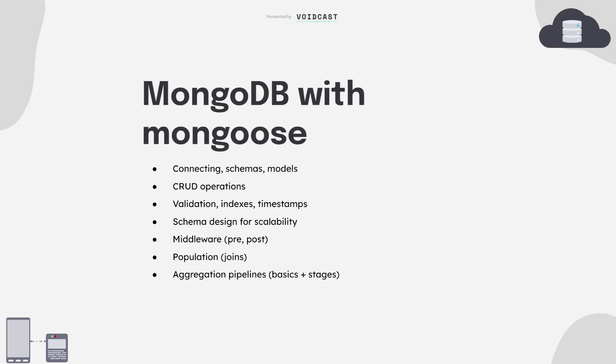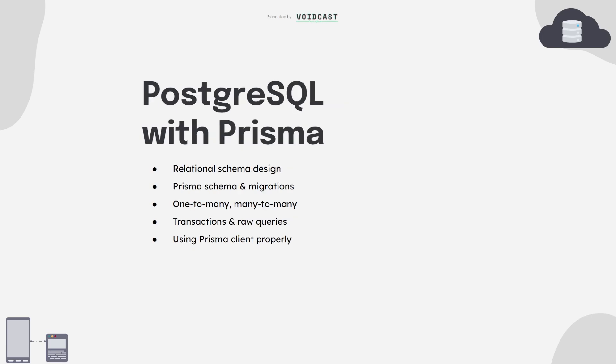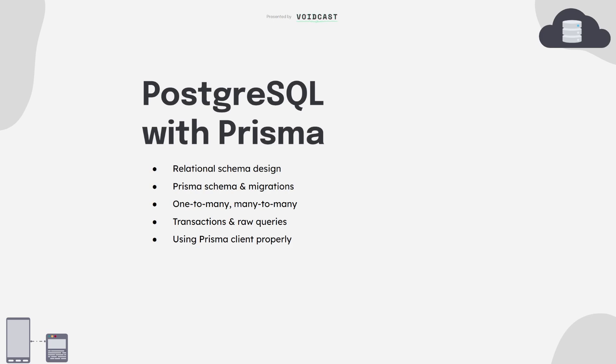Now on the SQL side, I recommend PostgreSQL, and Prisma makes it way easier to work with. You'll define your schema in the Prisma file, run migrations, and use their client to write clean, type-safe queries. Understand relationships: one-to-many, many-to-one, and make sure you know how to handle transactions and raw SQL when needed. This combo, Postgres plus Prisma, is great for production apps and interviews.